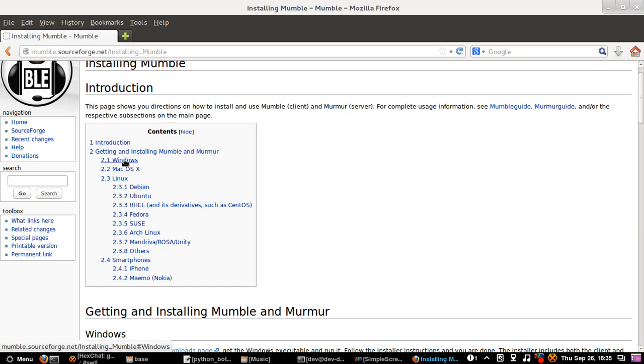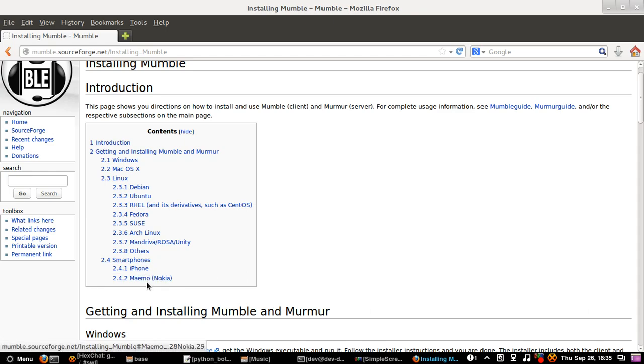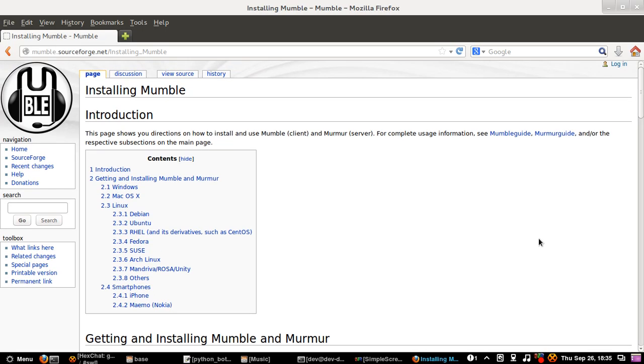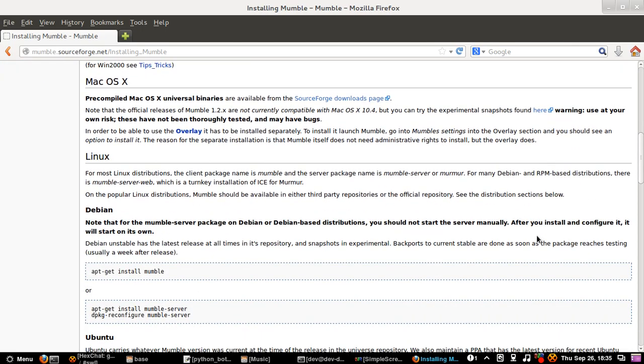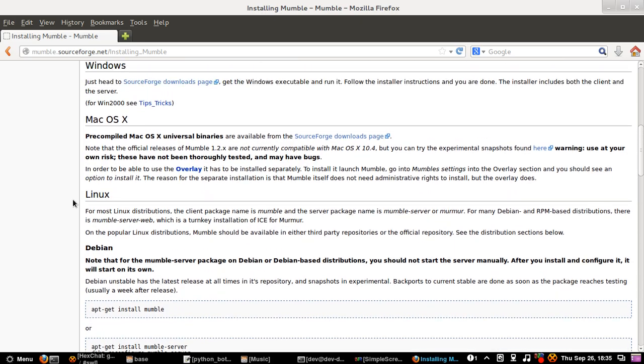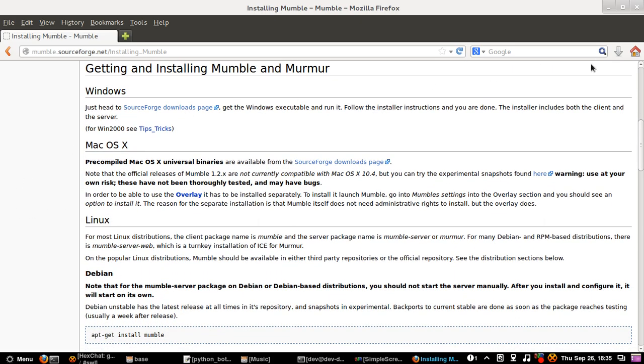As you can see there's Windows and Mac OS X and Linux and then there's all the Linux distributions, et cetera. So I will close this page now because I don't have to download or install it since it is already done.